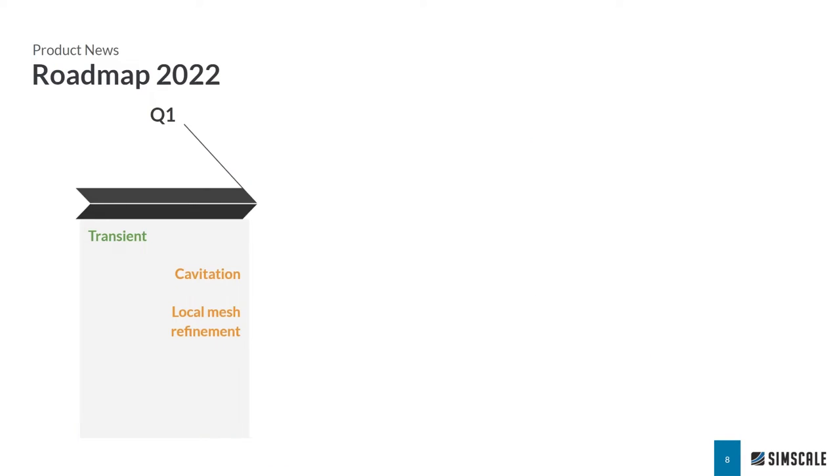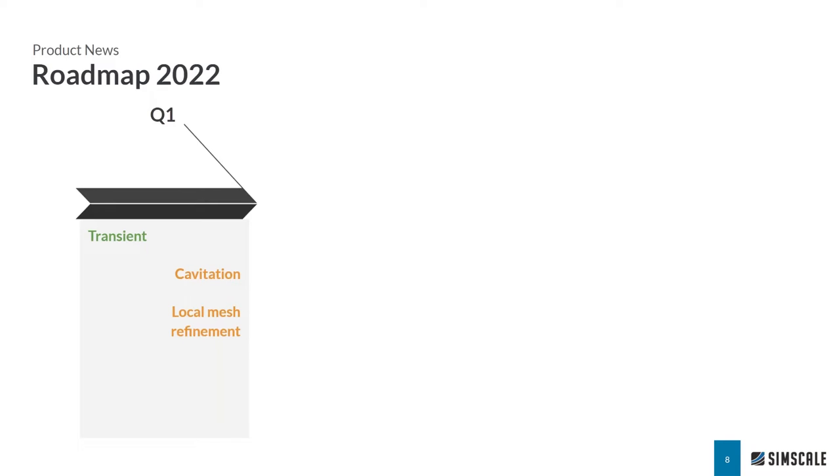This is the most exciting part for me as the product manager, talking about the product. I am excited to announce that we have released transient analysis capability within our rotating machinery solver. This capability is actually available to you as part of your professional trial of the workshop. And I and Matt will talk about it a little bit more later as we do the demo.